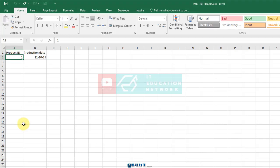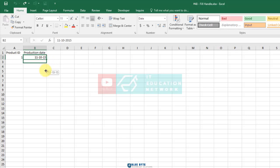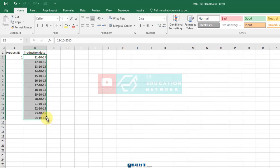Let's try to use the Fill Handle with dates. Go to cell B2, hold down the left mouse button, and drag. You can see that it goes up by a day each time you move down a cell.